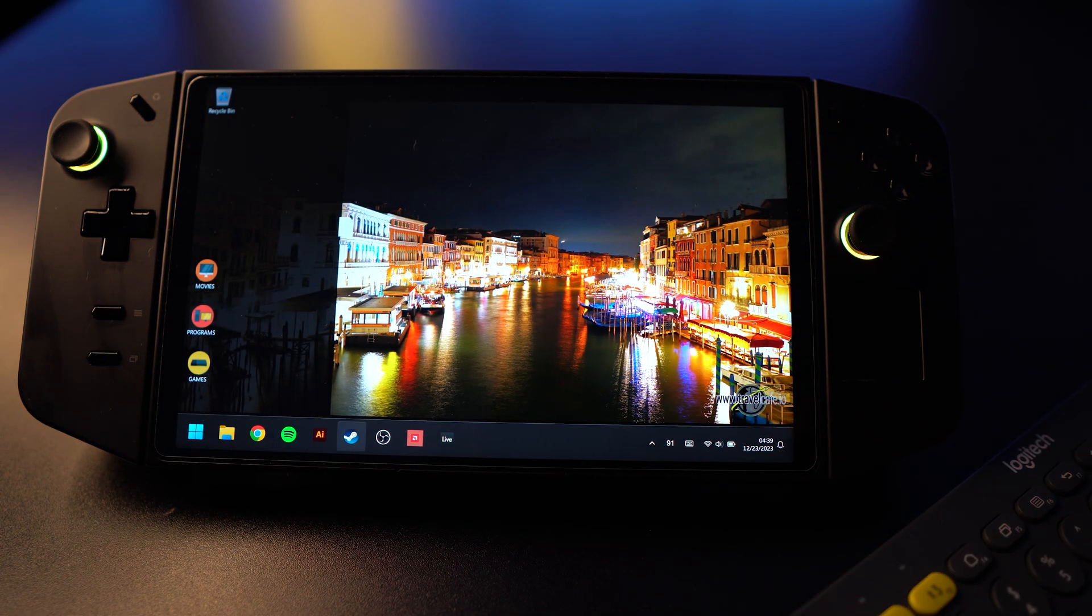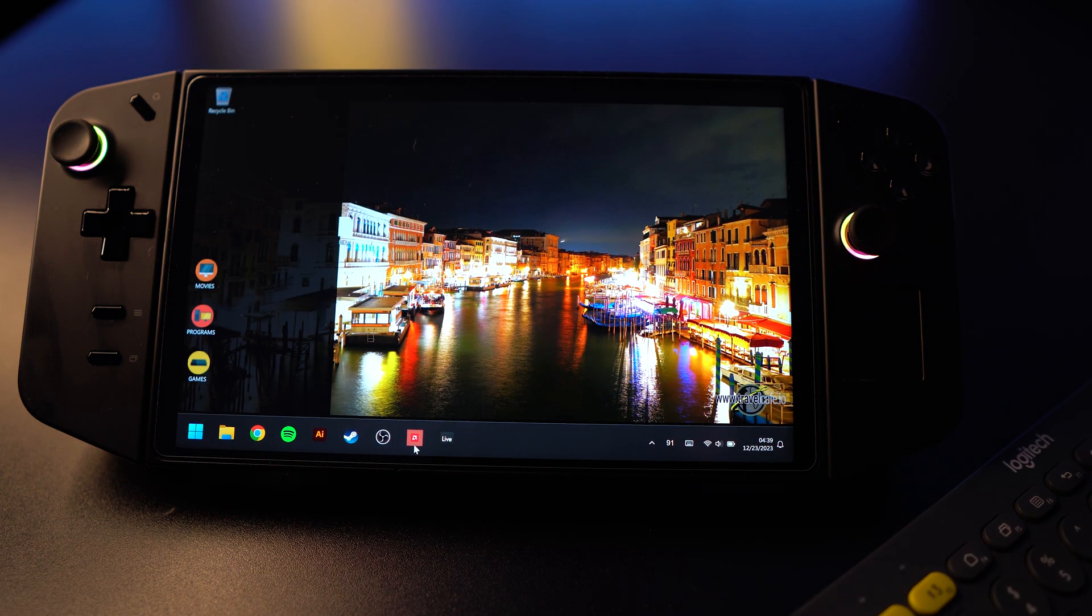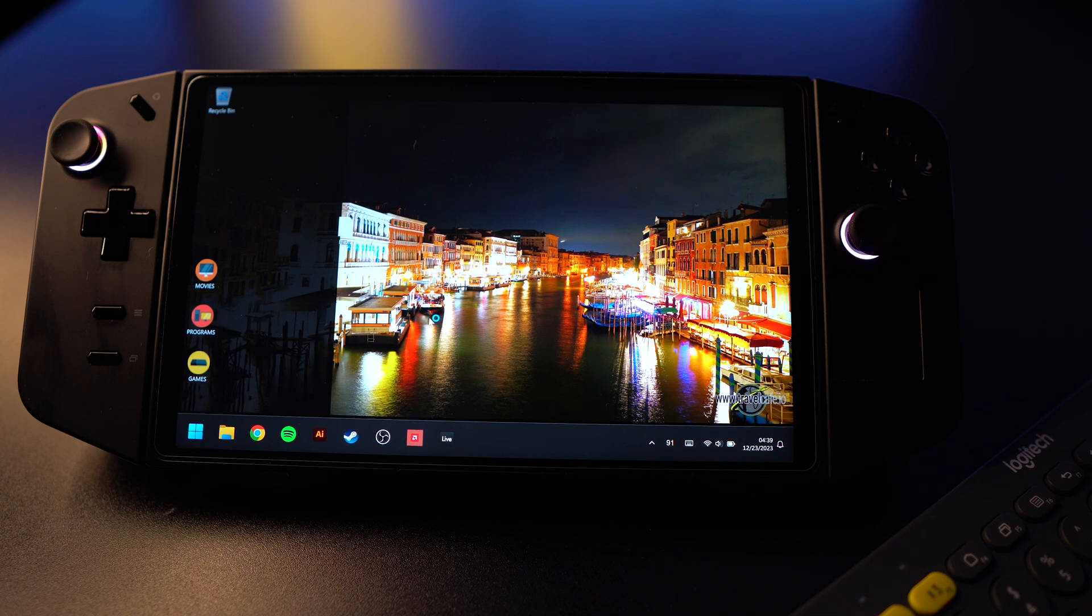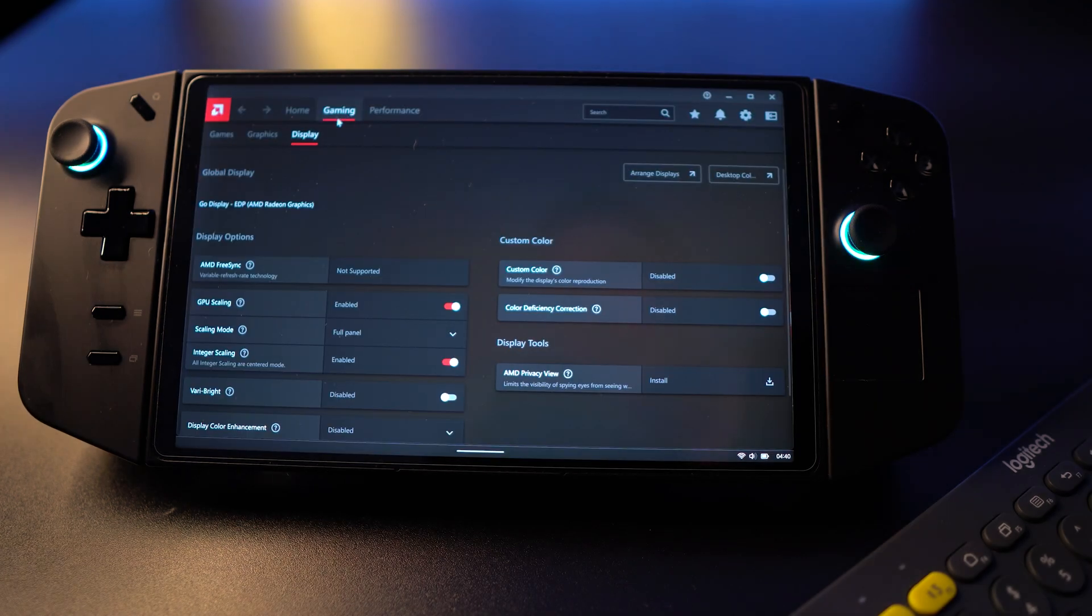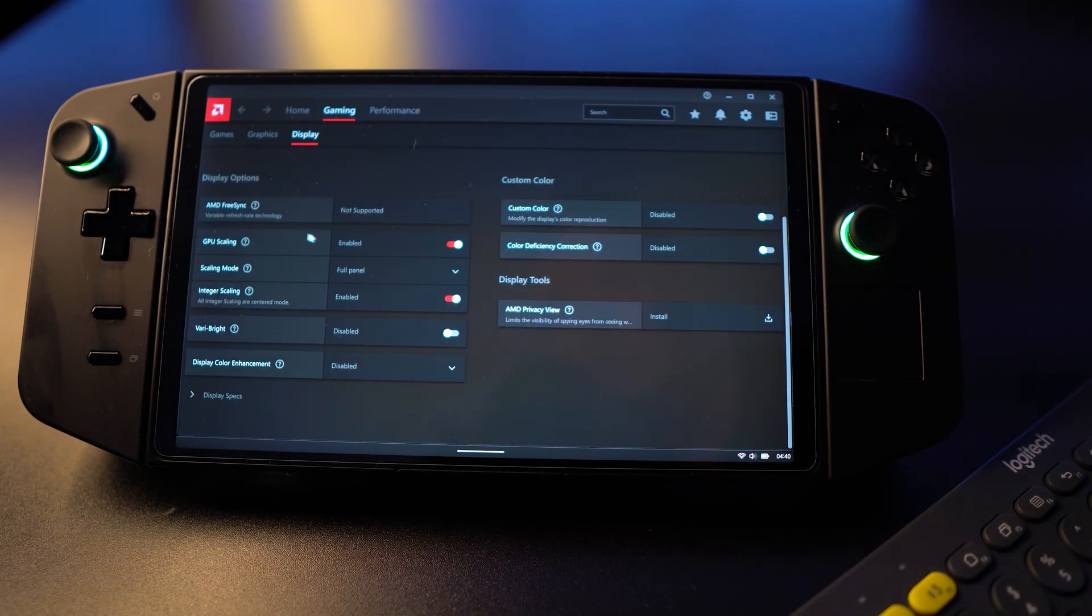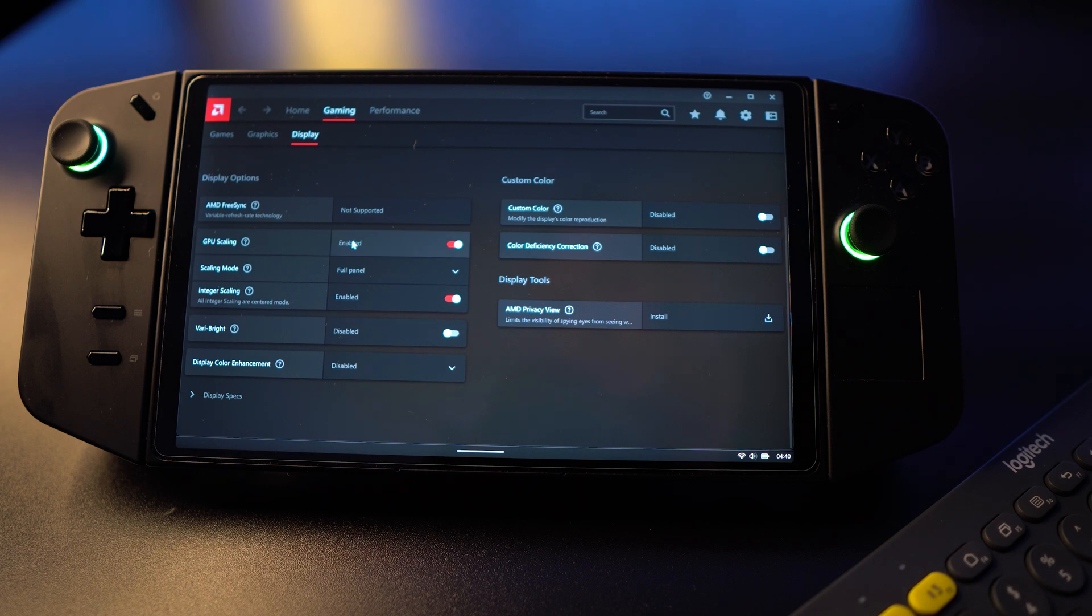Computer's restarted. I will go and open the AMD software. Under the gaming tab, you'll go to the display tab. And now you'll see GPU scaling and integer scaling.